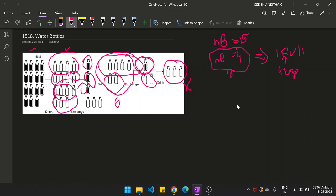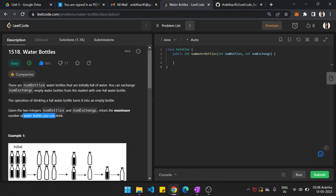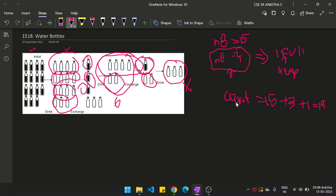When writing the code, you must track the number of water bottles using a variable called count. Initially, count equals num_bottles, which is 15. You drink all of them, then for every group of 4 empty bottles you replace with 1 full bottle. The count is incremented with further bottles you get from exchanges.